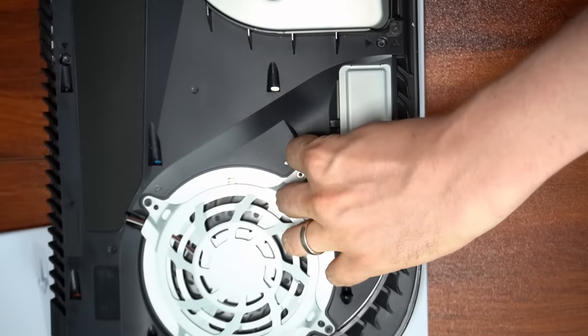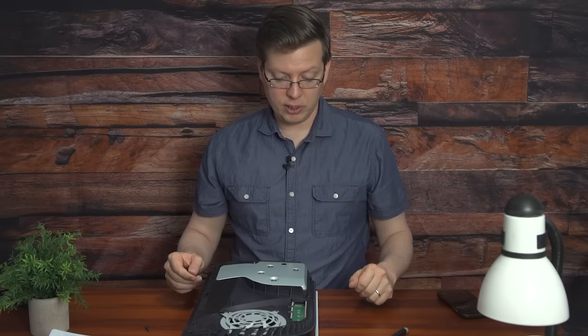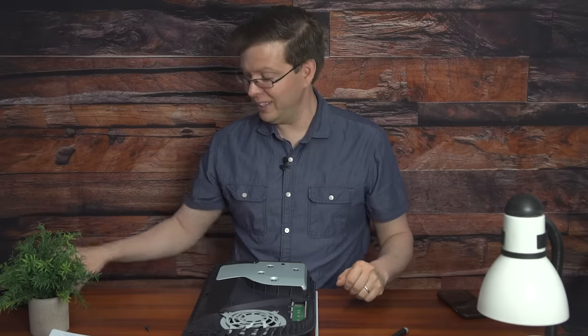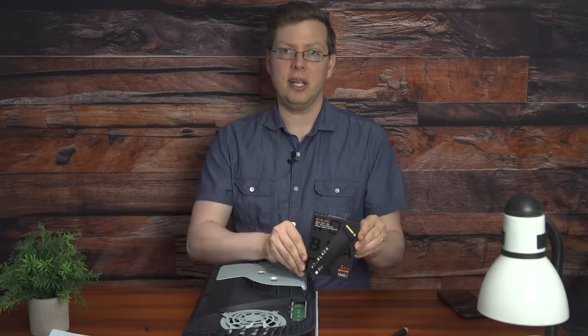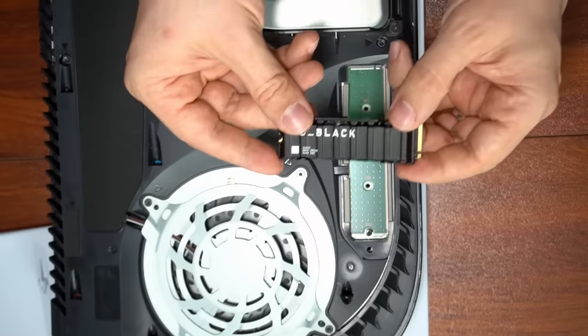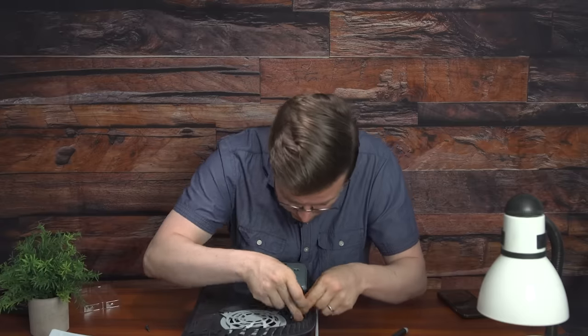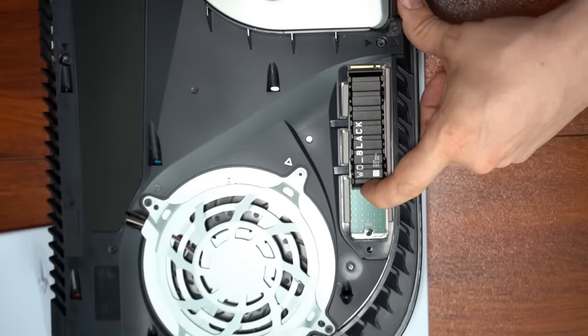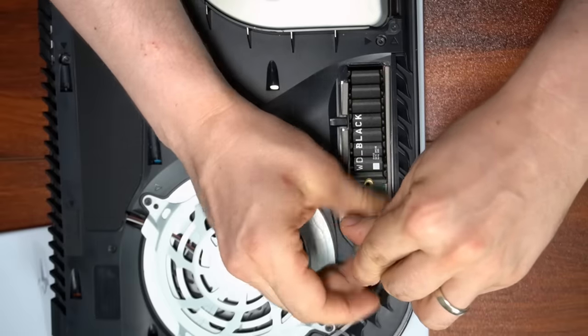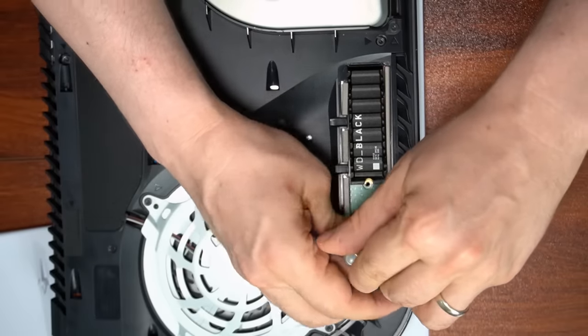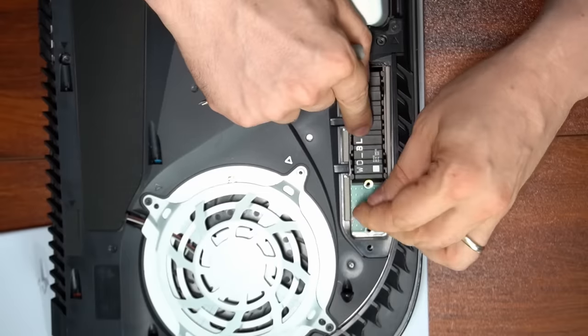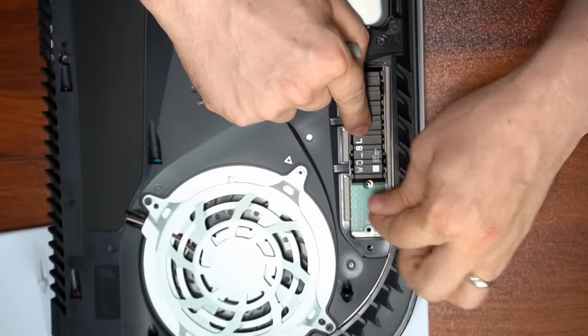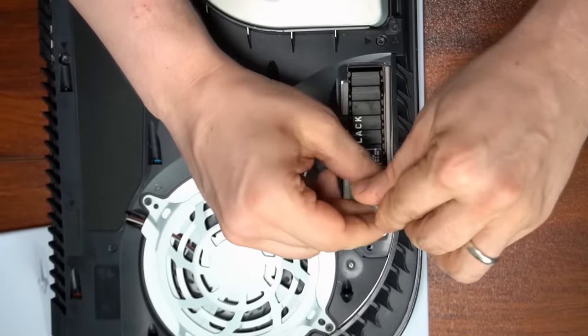So once you've gotten your plate off for the hard drive, you're almost done. Open up the hard drive that you've gotten and put it in. So we've taken the hard drive out of its packaging. Now all you want to do is line it up, and then you'll also want to undo the included screw inside of your PlayStation 5. Line up the washer and then screw it securely in place.